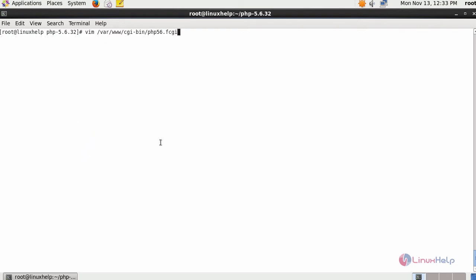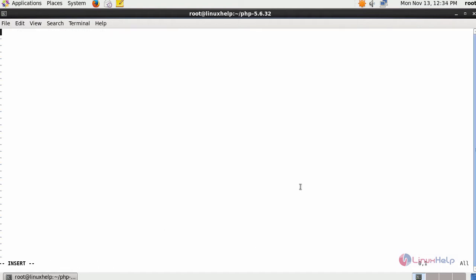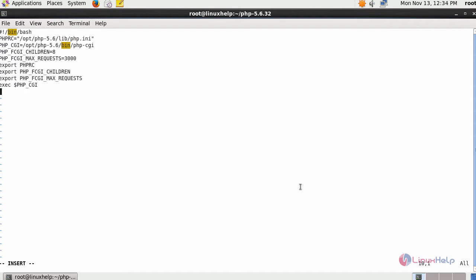Next, create your FastCGI script for your PHP 5.6. Enter your script inside this. After providing with your script, save the changes.